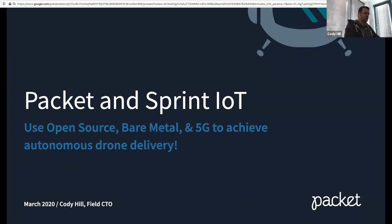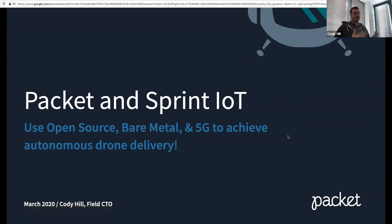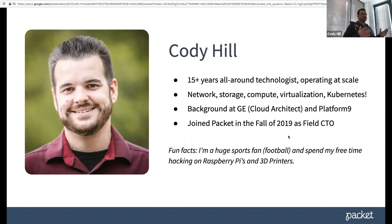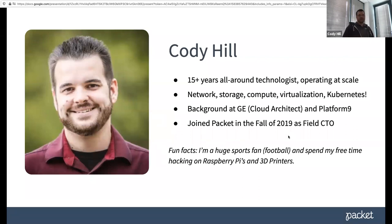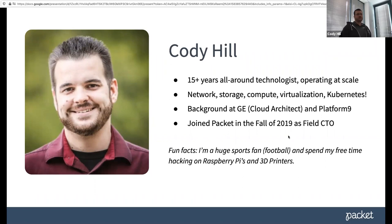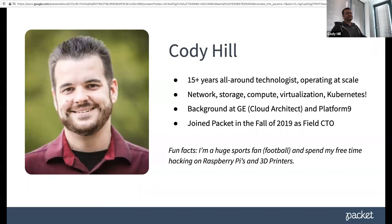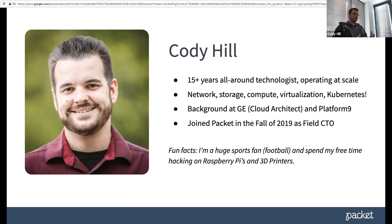Yeah, thank you very much, Paul. Really appreciate it. So as Paul said, I'm Cody Hill with Packet, field CTO, and we'll be talking about the work that we've done with Sprint on their IoT curiosity platform and kind of diving into a use case that we have with drone delivery. So a little bit about me is that classic slide that all presenters give. I've been in the tech industry for 15 years, started out at an ISP. I was the guy telling you to unplug it and plug it back in and kind of worked my way up into being a cloud architect at General Electric. And then I have been in a few startups here and there.